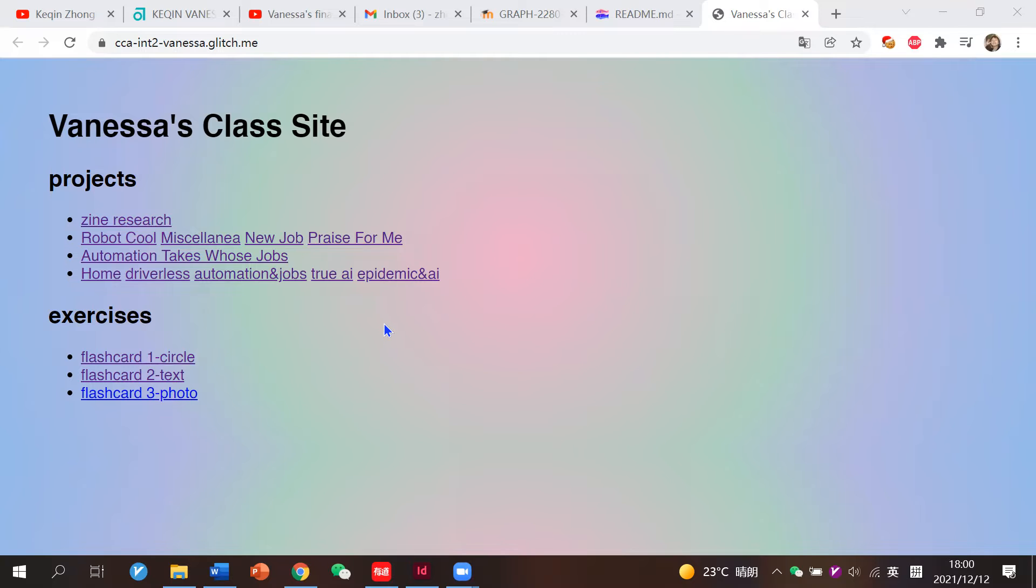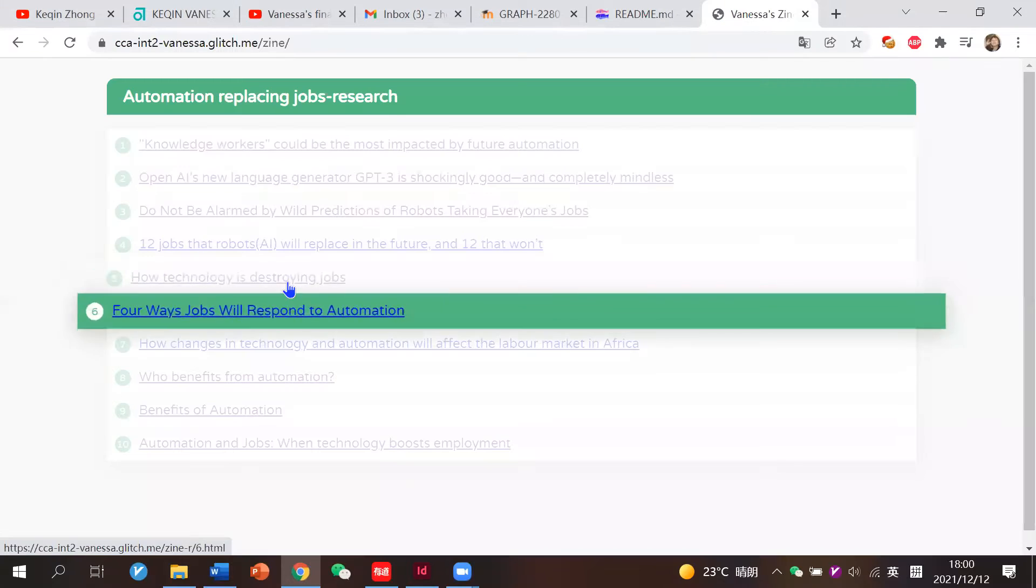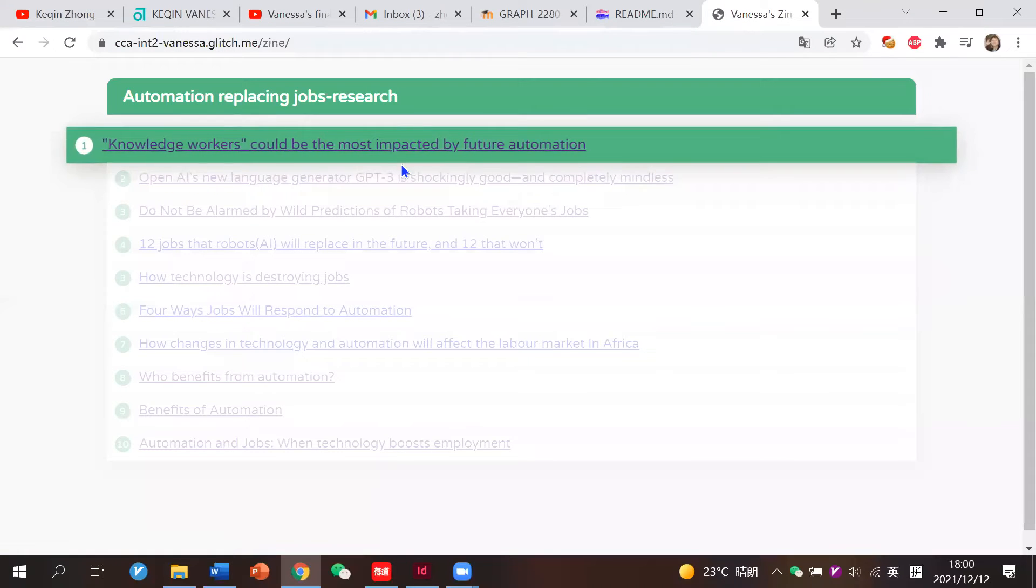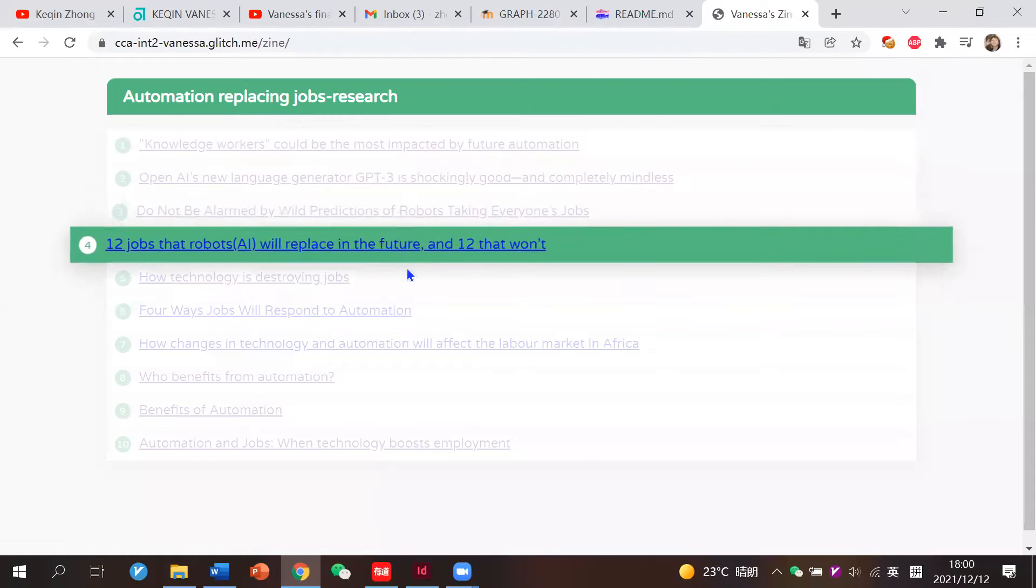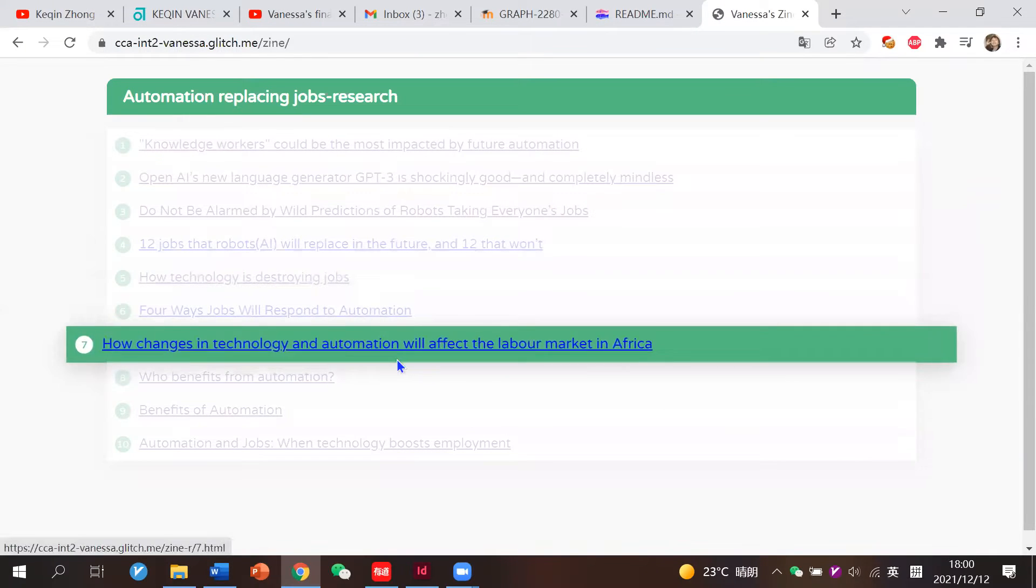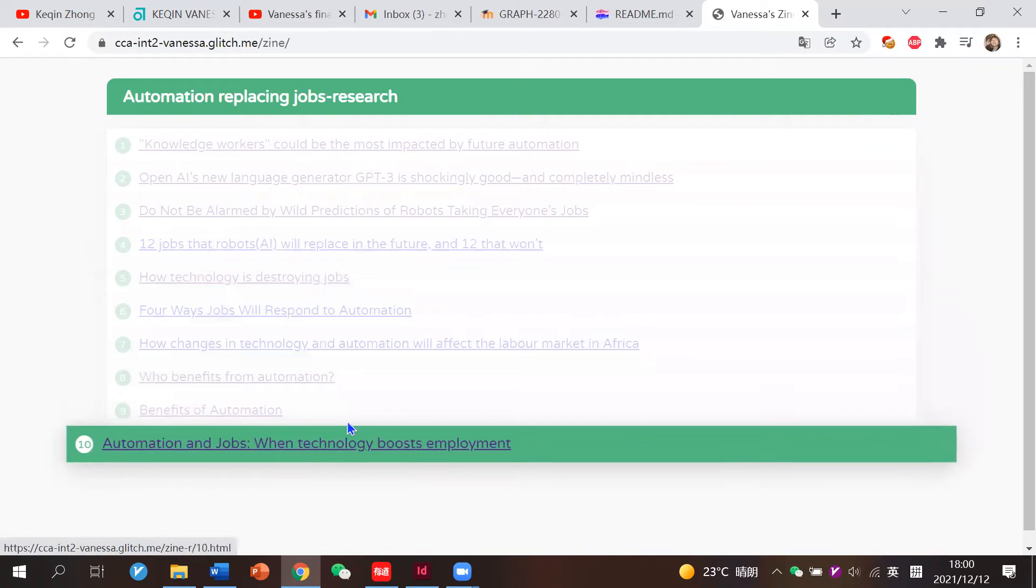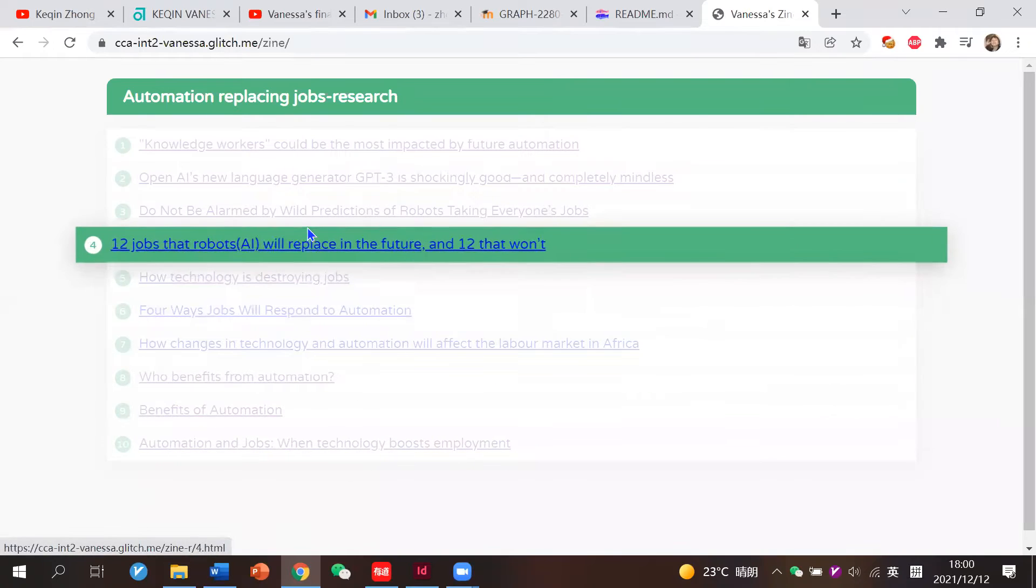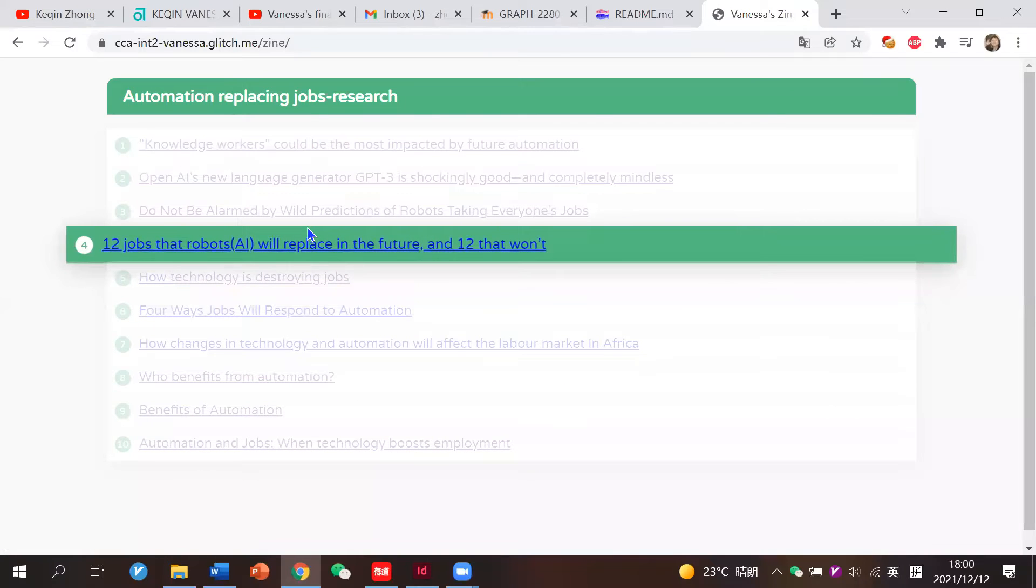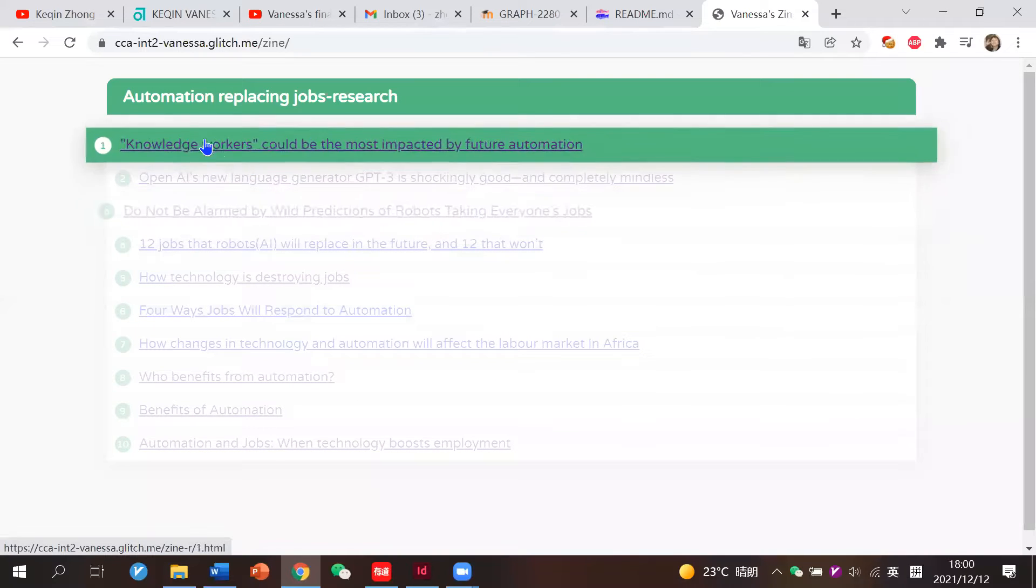My topic was automation releasing jobs, and I will start with my research. So here are all of my research, and I have attached their links. They're clickable and we can go to another link.